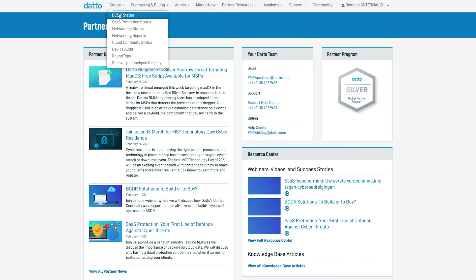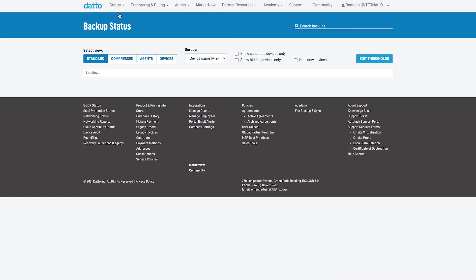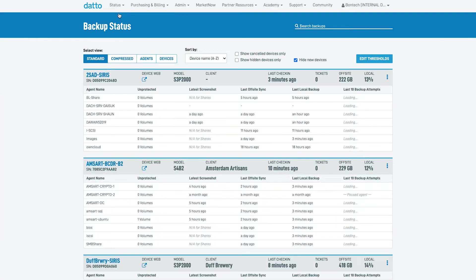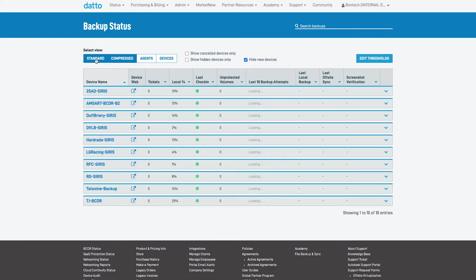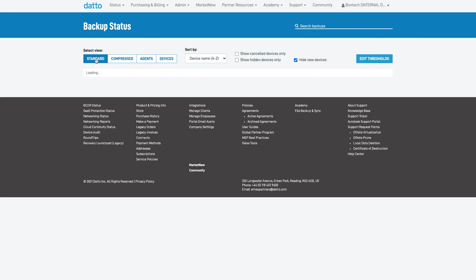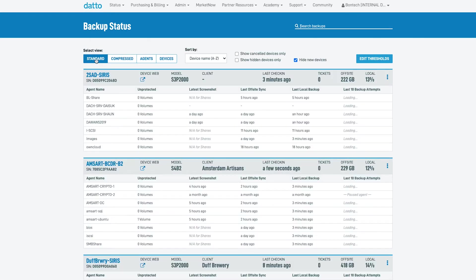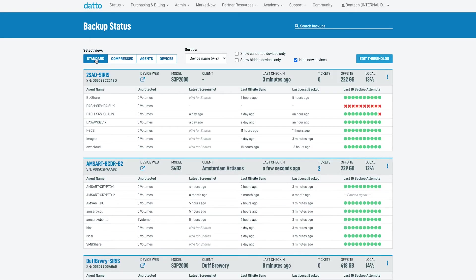Once BCDR Status has loaded, we'll be able to see all of the Datto devices that we are able to manage. Starting at the top of the screen, we can change our view to suit our needs and personal preferences. We are also able to change how we are sorting these devices as well as hiding or showing certain types of devices.